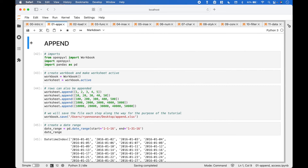Welcome back! In this Python tutorial, we are going to go over how to use the OpenPyExcel package to append, populate, and access data in a spreadsheet with LibreOffice Calc. The examples shown will also work with Excel and Numbers, etc.